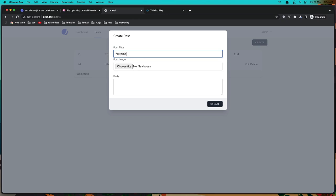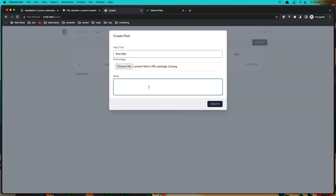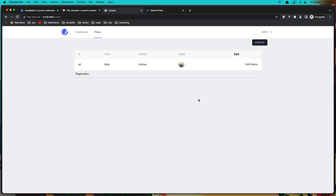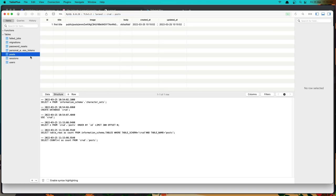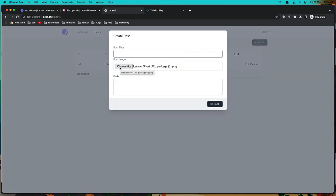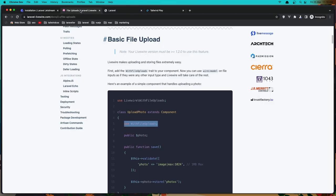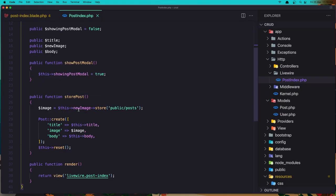Now let's test: type a title, choose the image, click open, paste something in the body, click Create. We close the modal. If I refresh and go to the posts, we have a new post and the post image path is here.